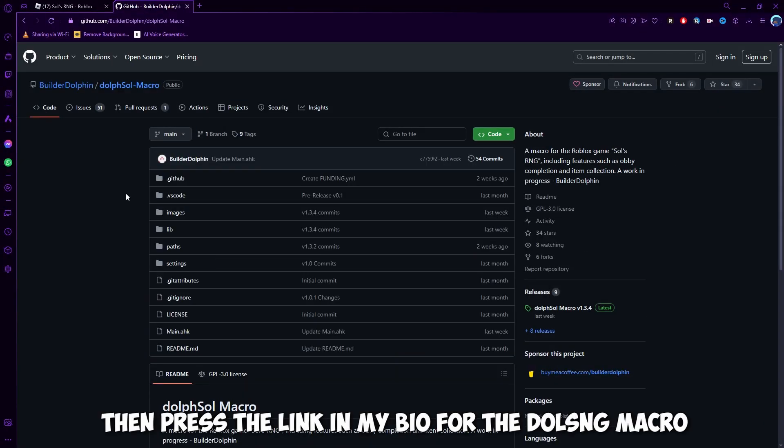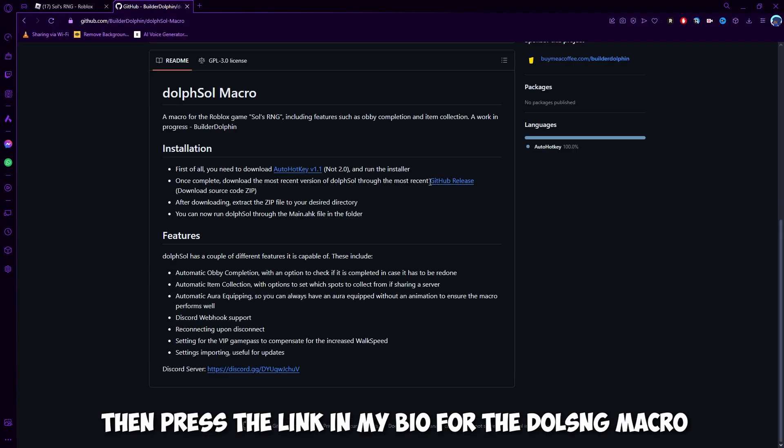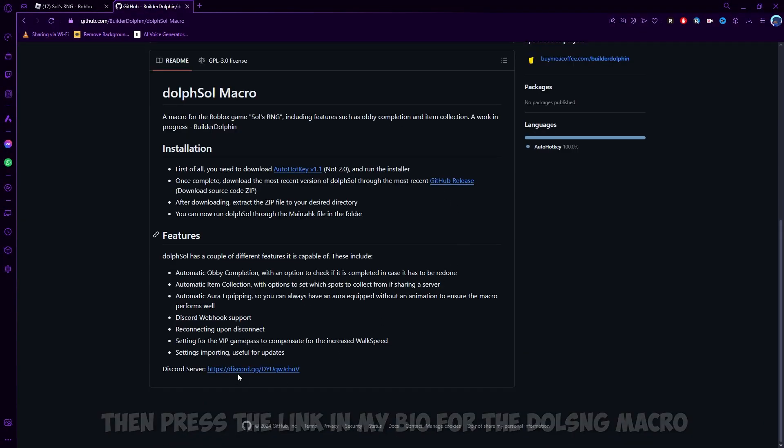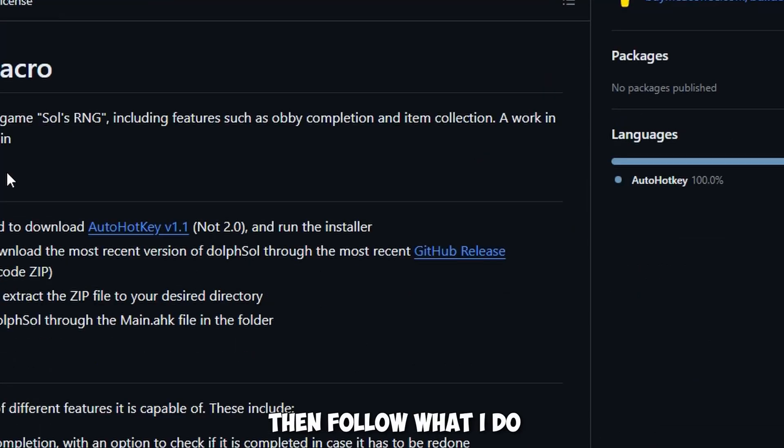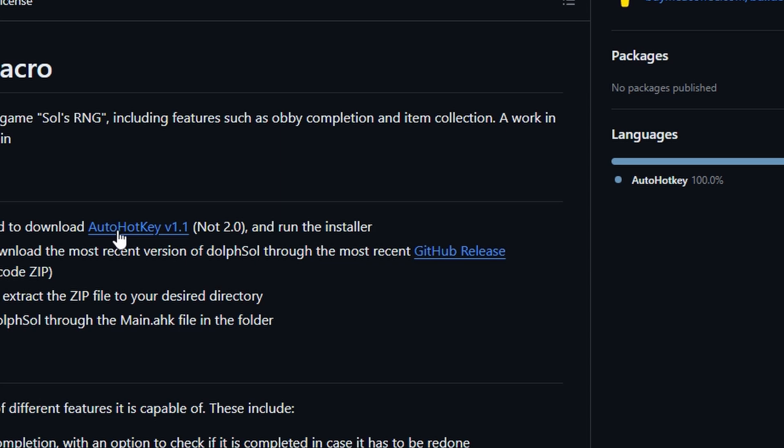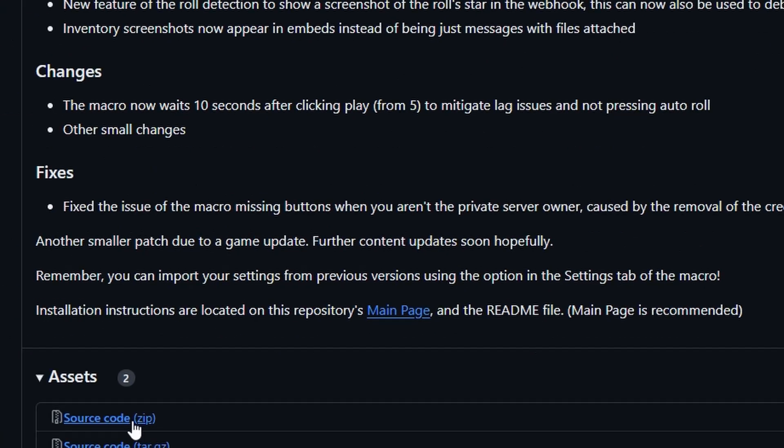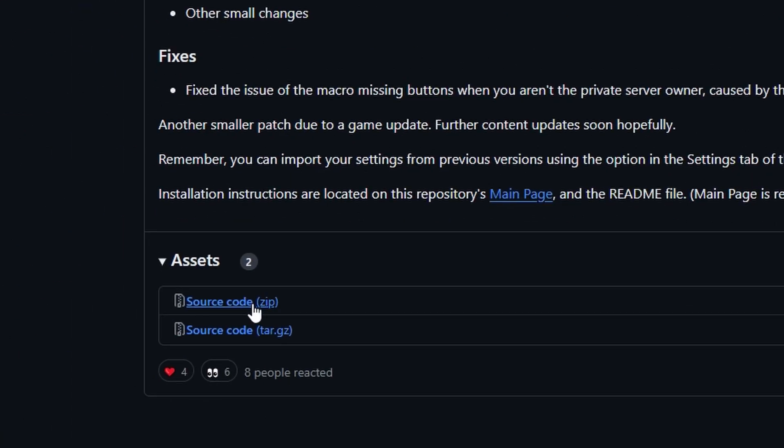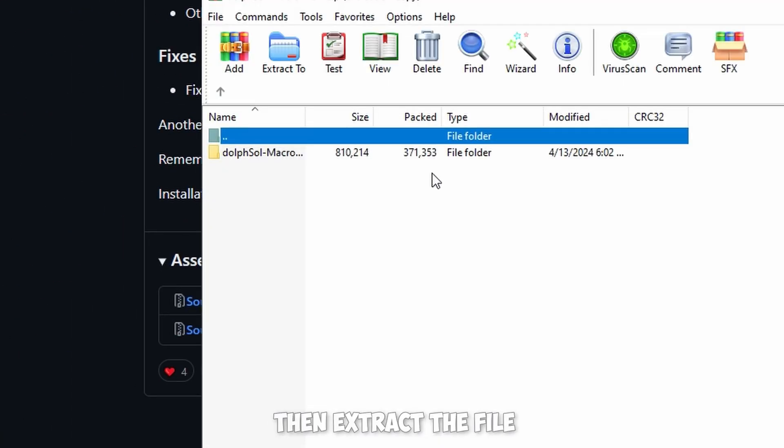Then press the link in my bio for the Dahlseng macro. Then follow what I do. Then extract the file.